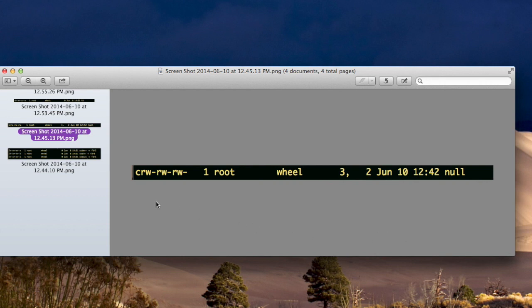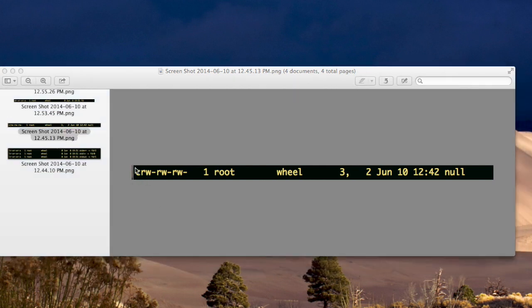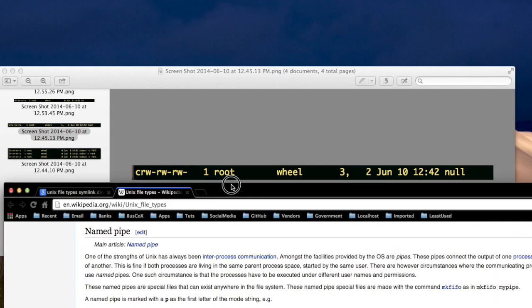So basically, all these files that we direct output to or from, they're type C. You'll always see a C here. Now what's this C?